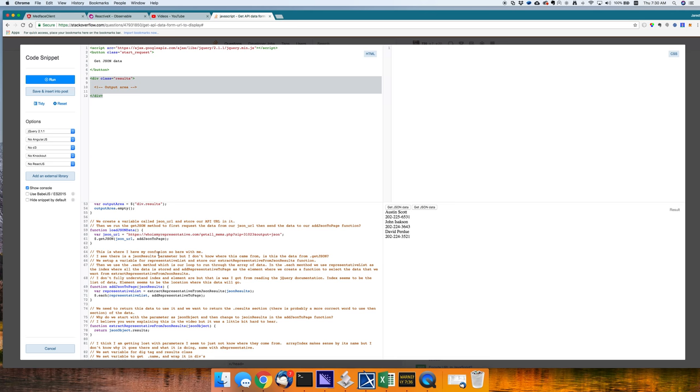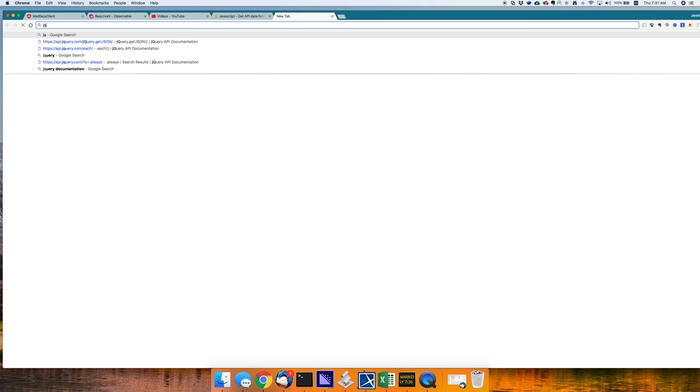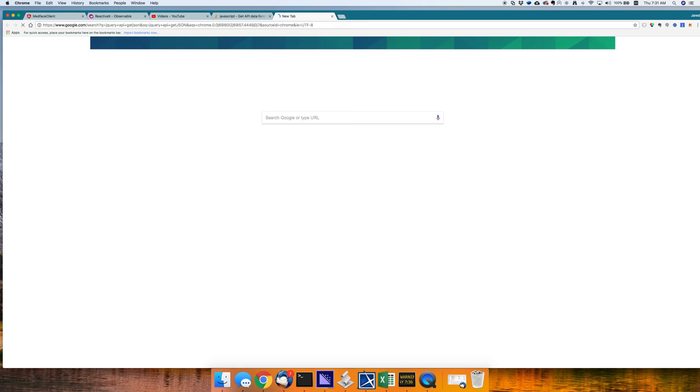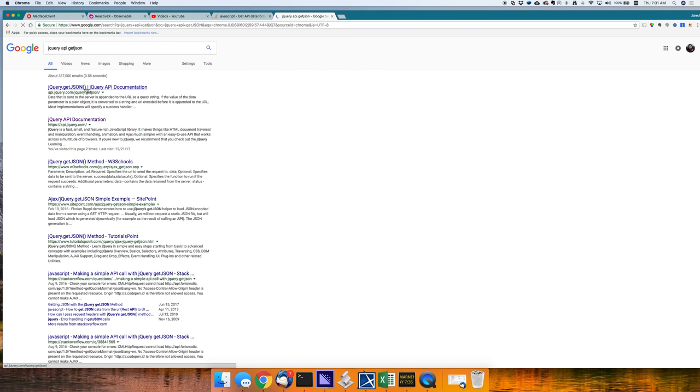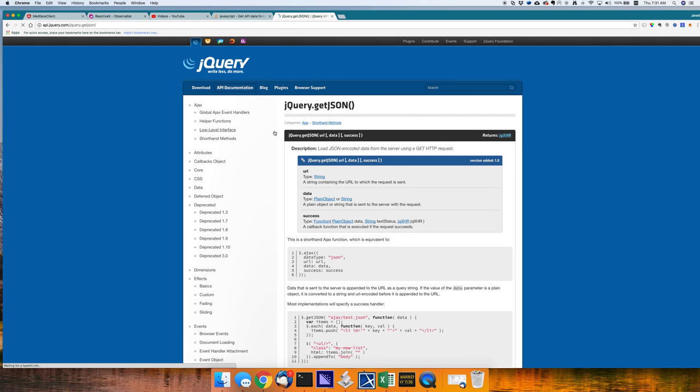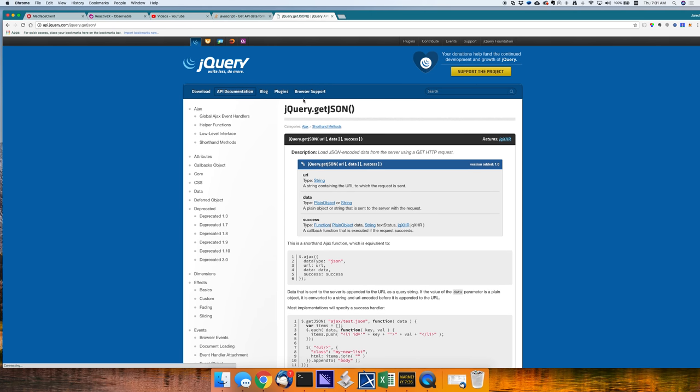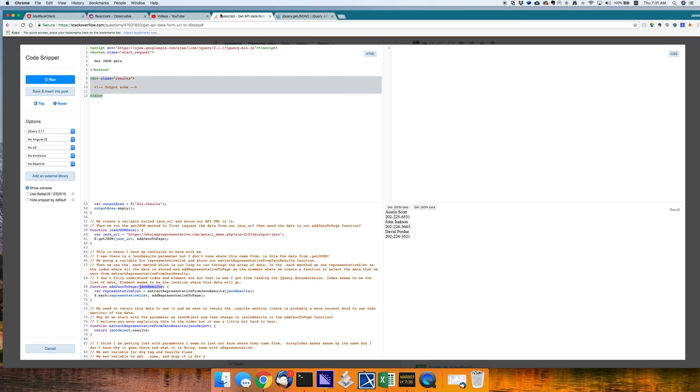I see there's a JSON results parameter, but I don't know where it came from. Is this the data from getJSON? Yes. Yes, it is. So, let's go to the jQuery API. Okay. jQuery API. GetJSON. Google search and hopefully Google will take us right there. Boom. Okay.